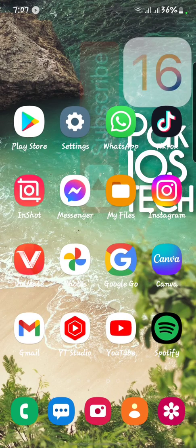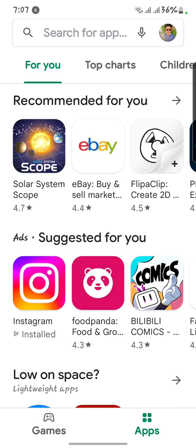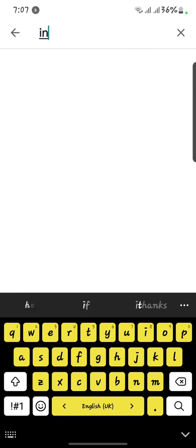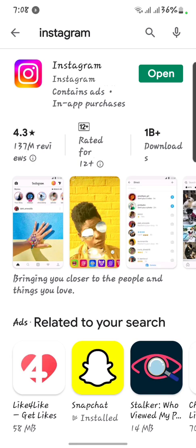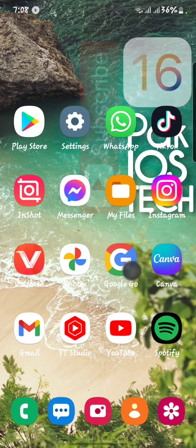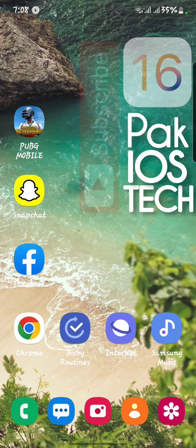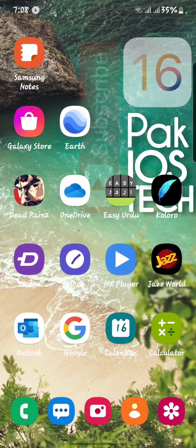Now go back to your main menu and after that you have to open your Play Store. Here you have to search for Instagram. After that, you have to check that your Instagram is up to date or not. First of all, you have to update your Instagram.